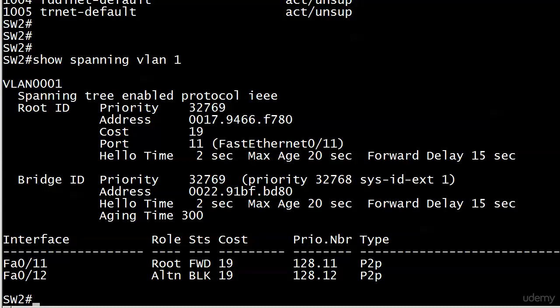And there may be nothing wrong with that, but maybe we want to do a little load balancing. Because right now, any traffic that goes between switches one and two over that trunk, it's all going over the same trunk, the trunk over fast ethernet 11. The one with fast ethernet 12, it's a perfectly operational trunk, nothing wrong with it, but it's just sitting there. So maybe we want to change that up a little bit.